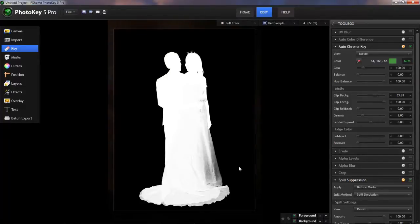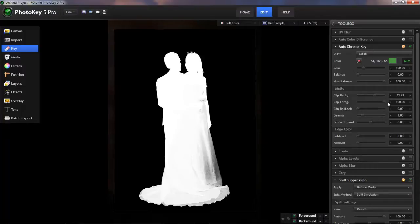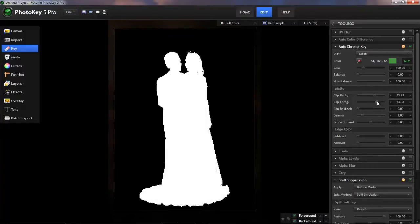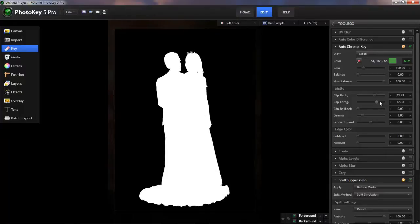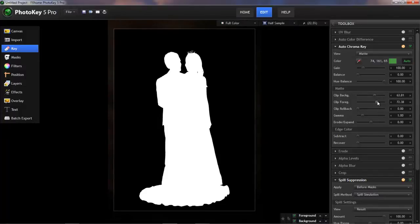This has caused a side effect of creating a little bit more transparency in our foreground. But to compensate for that, we can use the Clip Foreground slider. I will just slide that down until our white foreground is solid. Generally, you don't want to keep sliding this until it passes the background. You want to try to keep the background slider on the left, the foreground on the right.